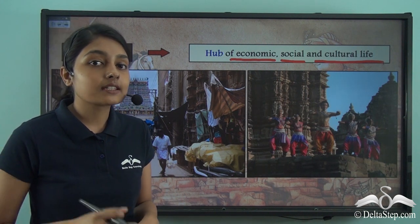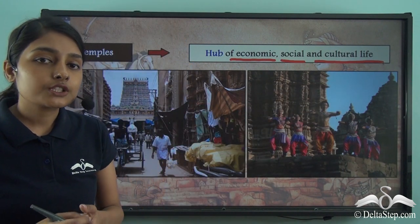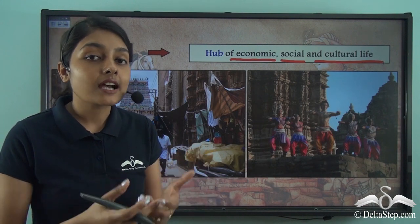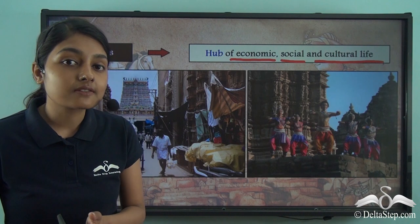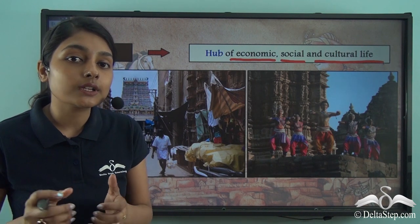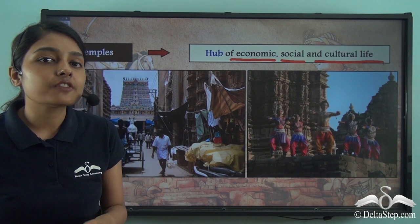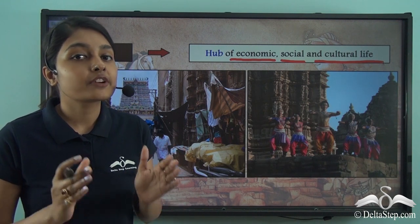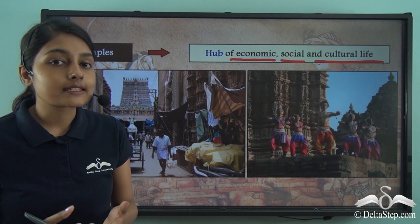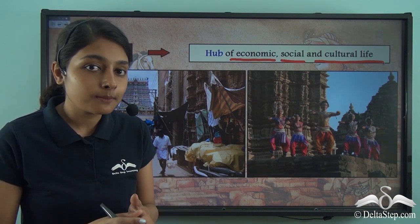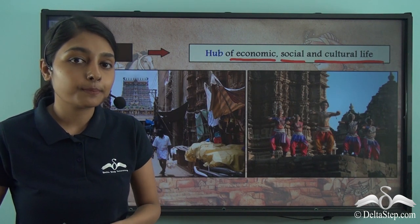Along with that, the temples also became the centre of cultural life — various kinds of dance performances and singing performances happened around these temples, making the surrounding settlements very culturally enriched. So together, these temples served many roles: they were firstly an expression of the religion of the Chola rulers, they became the nuclei of settlement, and they also became the hub of economic, social and cultural life of the people.